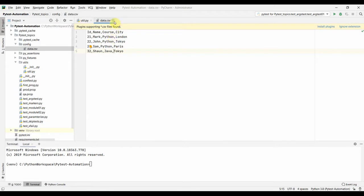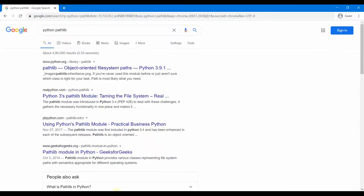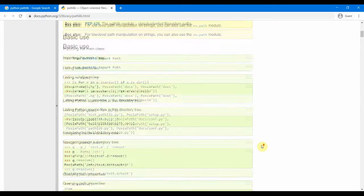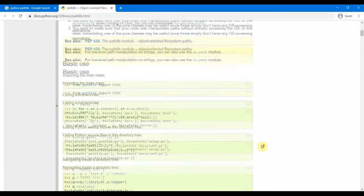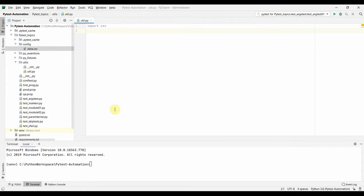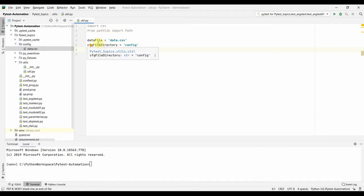Let me come back to our utils.py file where we will read data.csv. We will first import csv. For reading files it is best to use the pathlib module, which is a very good Python module that works well on both Windows and Linux based systems. You can refer to the official documentation at docs.python.org. Coming back to util.py, we need to import pathlib — and by the way, pathlib comes by default with Python, no additional installation needed.